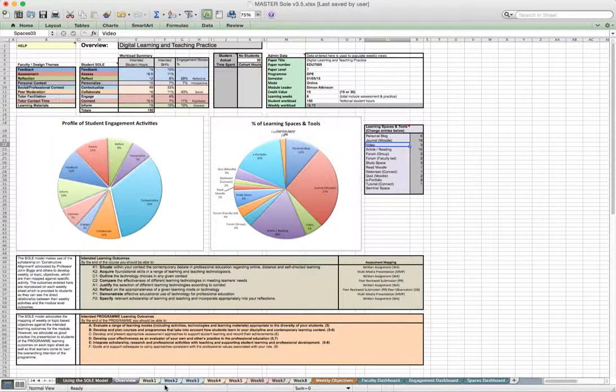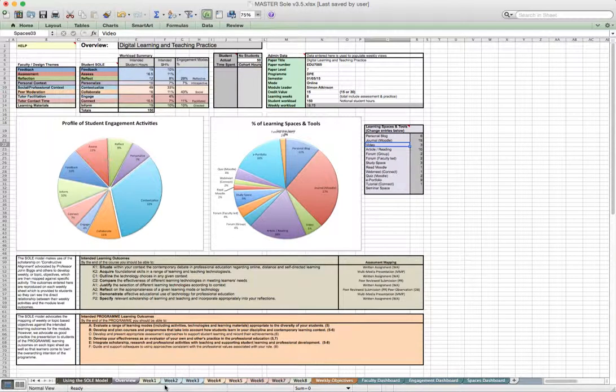A second initiative, a new development in the sole model and toolkits 3.5, is an attempt to calculate some of the design time, development time, and teaching time associated with a particular program.